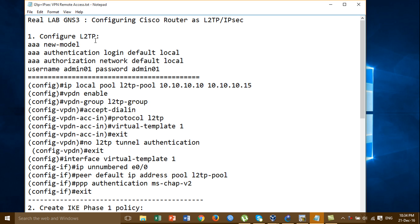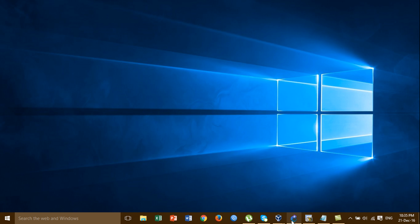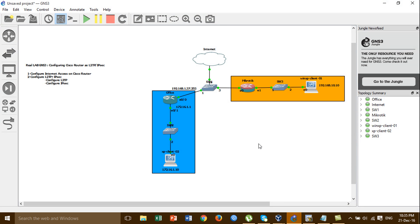In this video we practice with the L2TP tunneling protocol and IPSec, then we configure it in GNS3 and practice with a real-life scenario. This is a step before you configure L2TP tunneling protocol plus IPSec: you have to configure internet access on the Cisco router first.